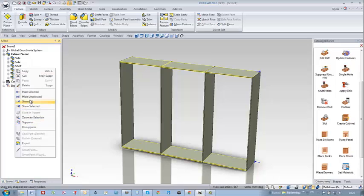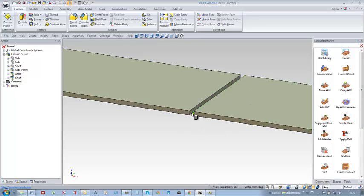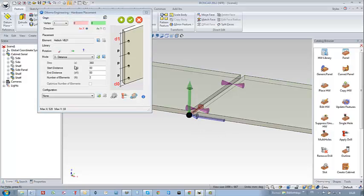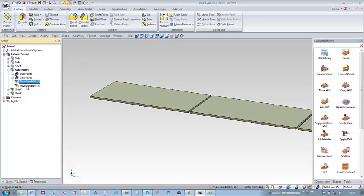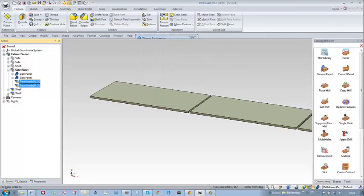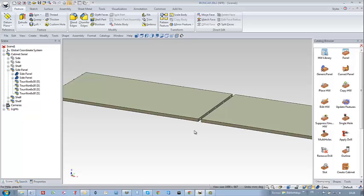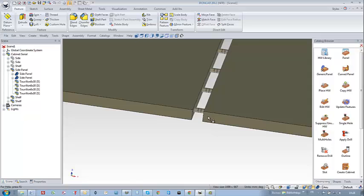I select all the horizontal parts and drag and drop the doors from the place hardware function. I have already saved a special configuration, so I make a mirror of the doors. To proceed quickly, I select the doors and drag and drop the copy function, checking the parts on which I want doors. Depth should be adapted but it doesn't matter too much at this stage.